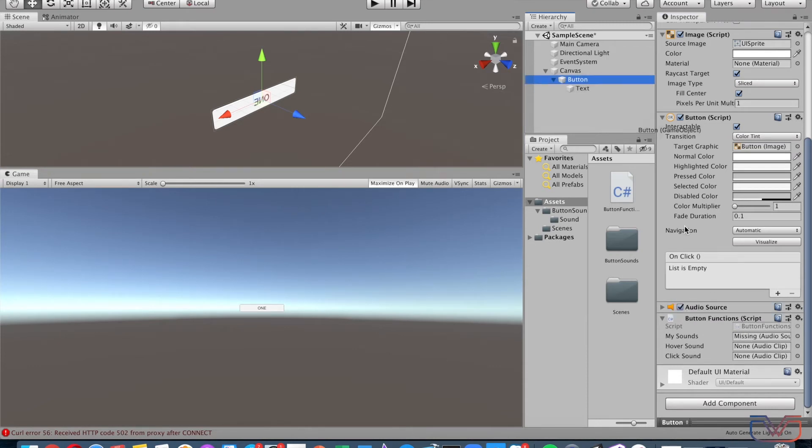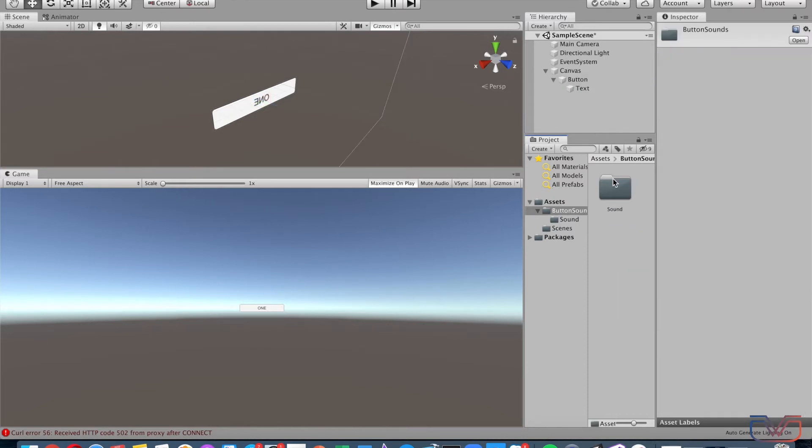Drag and drop the object in the script. Drag and drop the sounds you want to play when mouse hovers and when clicking.